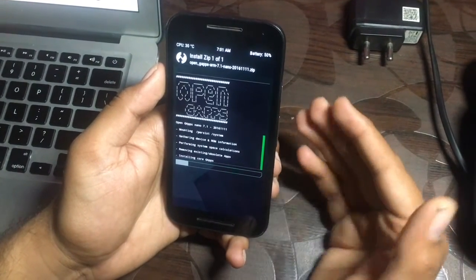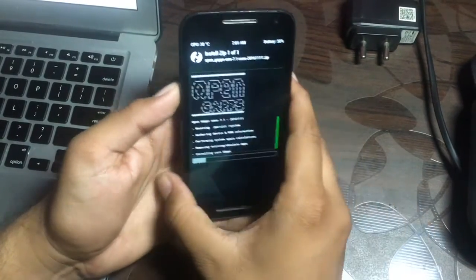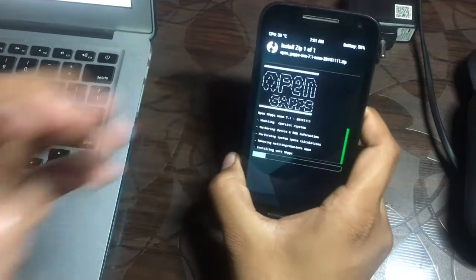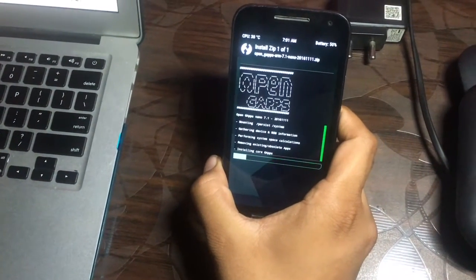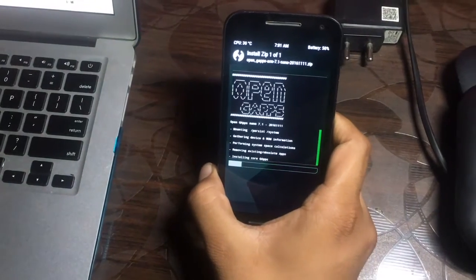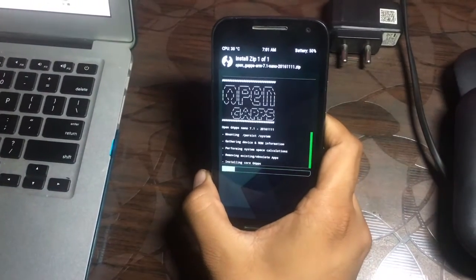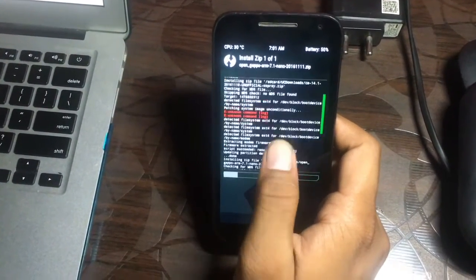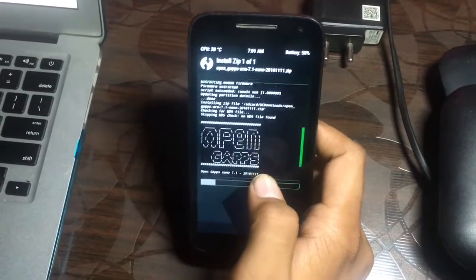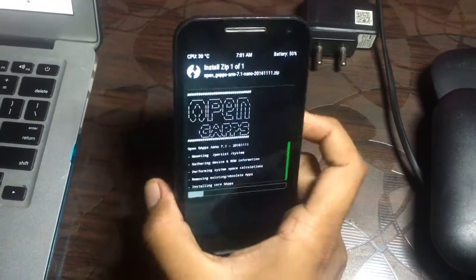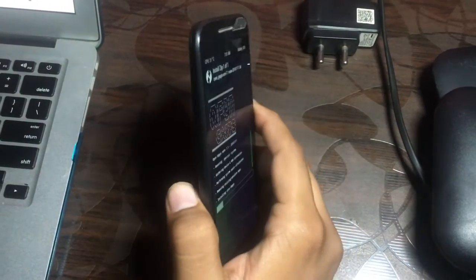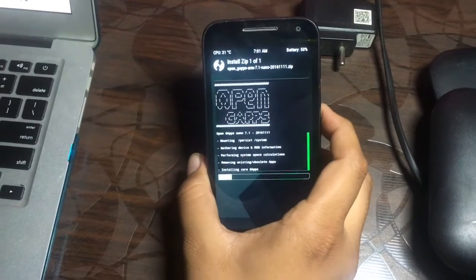The first boot obviously takes a little time on Moto G3. TWRP recovery, this is a great recovery I can say on my smartphone.